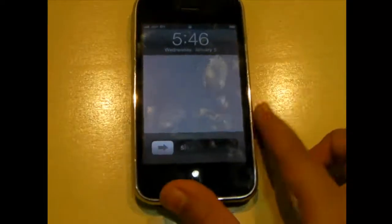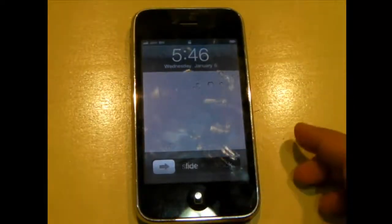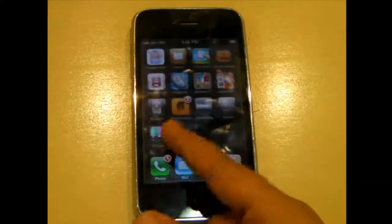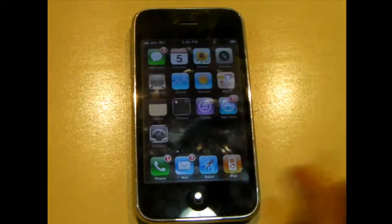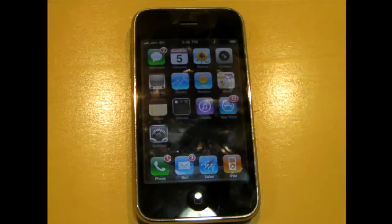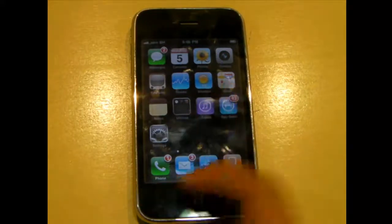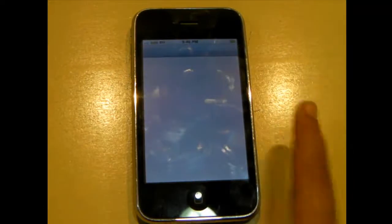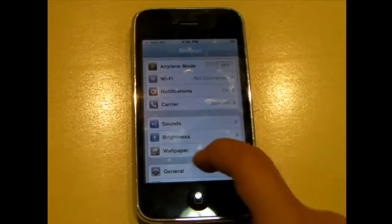Hey guys, today I'm going to be showing you another jailbroken app and this is a really cool app. It makes your springboard scroll look different. This app is called Barrel and you can get it on Cydia from the Big Boss source. It costs $2.99 and it's actually worth it because it is a very awesome tweak.